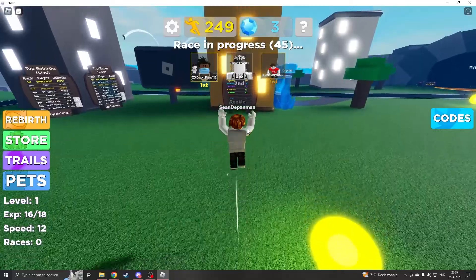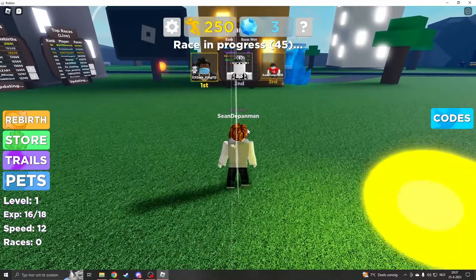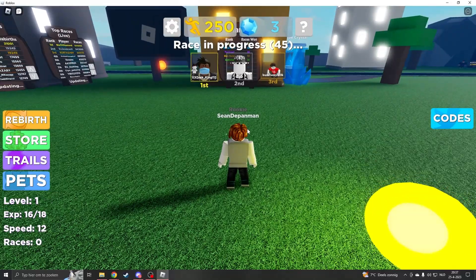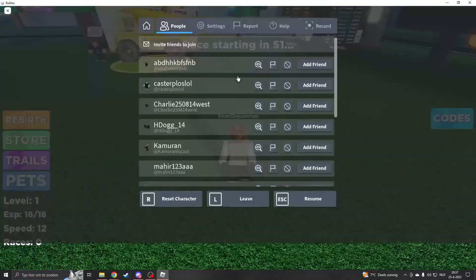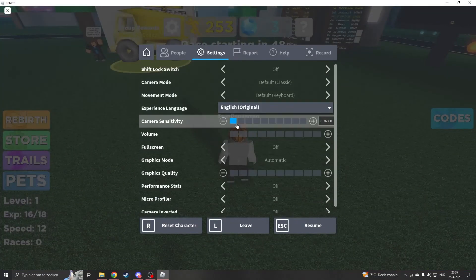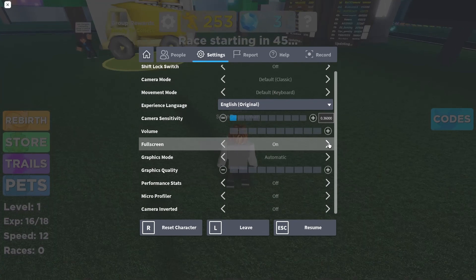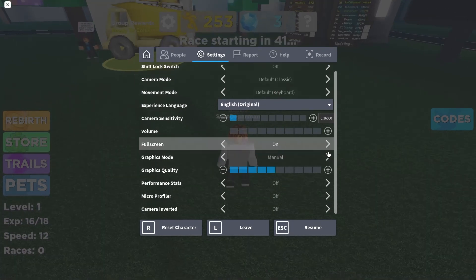If this doesn't work, you can always press ALT and ENTER at the same time and you'll have the same effect. If you still have any problems, you can go to the settings of your Roblox and then scroll down until you see full screen. When you click on it, you will have full screen.